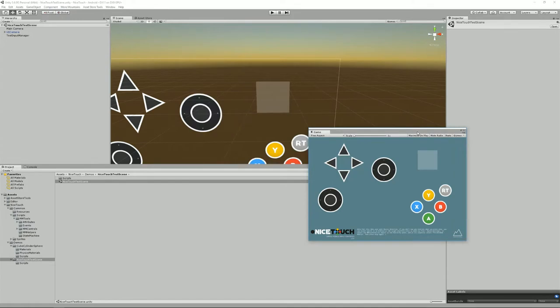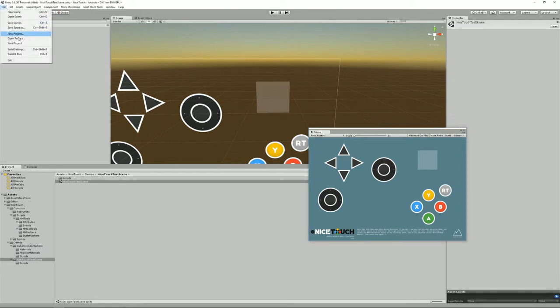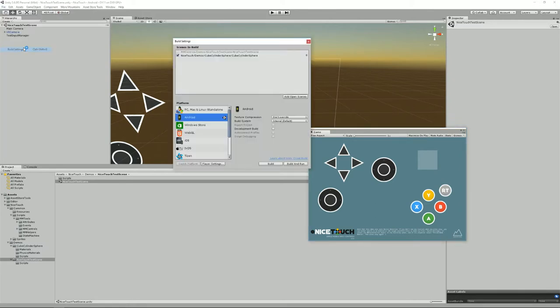So if you've just got the asset and I've pressed play and you don't see the controls here, and I'm mentioning that because that's the question I get asked the most, you might want to change your build settings to Android.